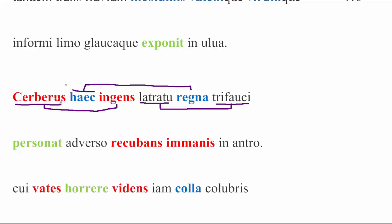Cerberus ingens. Massive Kerberus. Latratu trifauci. With or by means of his three-throated bark, which is fun. He personat. He made a great sound. He caused to echo haec regna, these kingdoms. That is to say, the underworld.